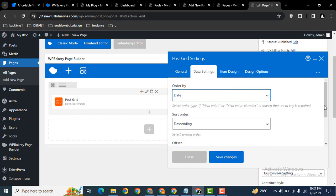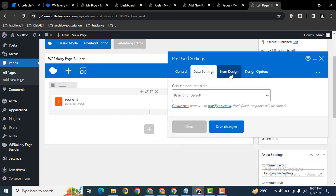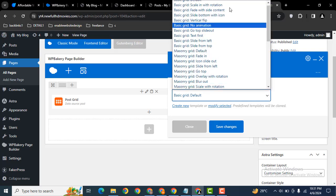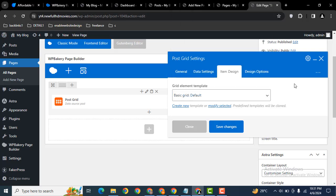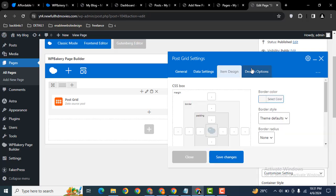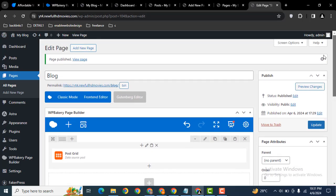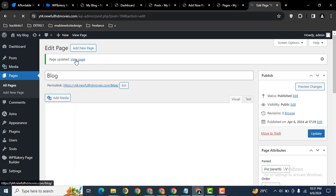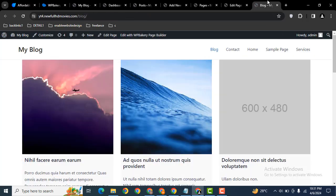Then item design, here you can see these are multiple designs that you can check one by one. After that you can add some border and spacing then click on save changes. Let's preview. First of all now we can update and after that we can view this page on the front side.